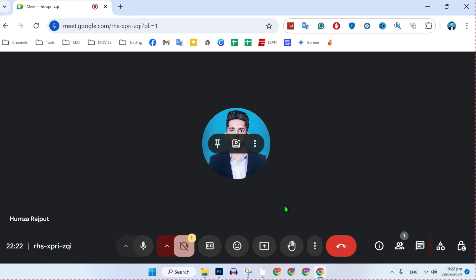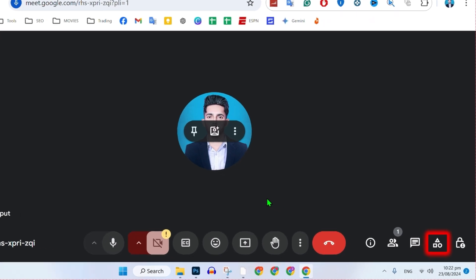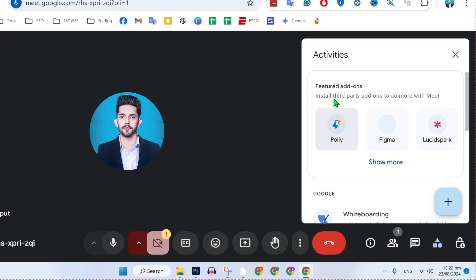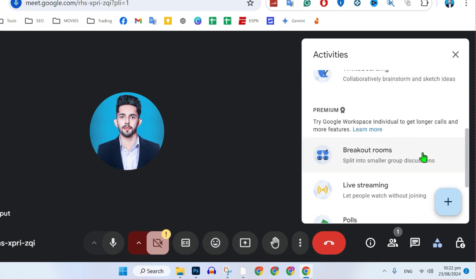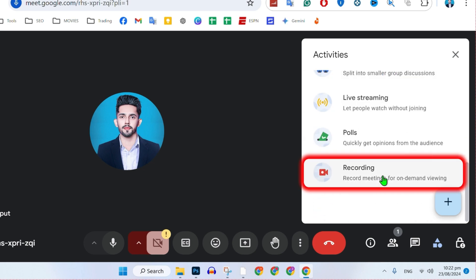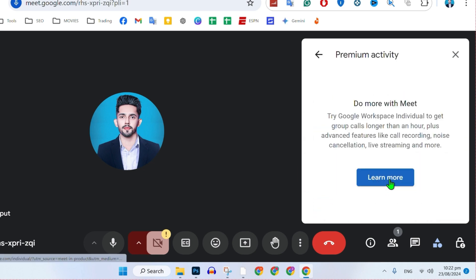Now, to record it, on the right bottom side, you will find here this activities. Click on that. It will show you some options like add-ons, but you have to scroll it down until you find this recording. Click on that. It will take you to this page here.